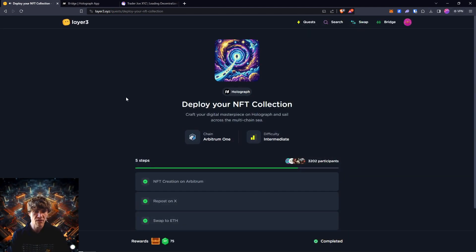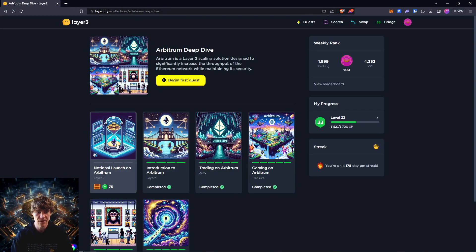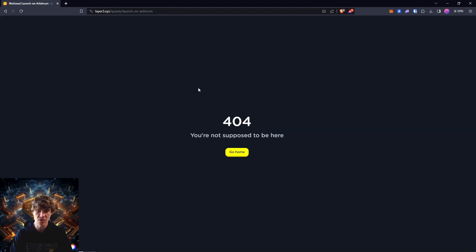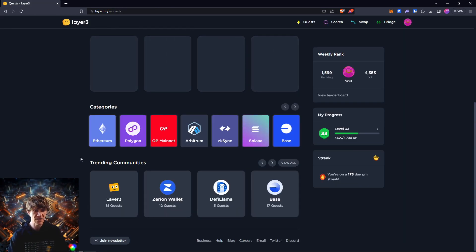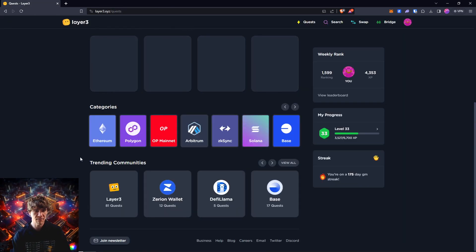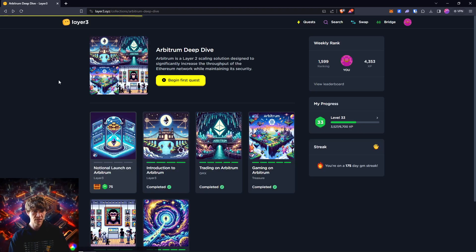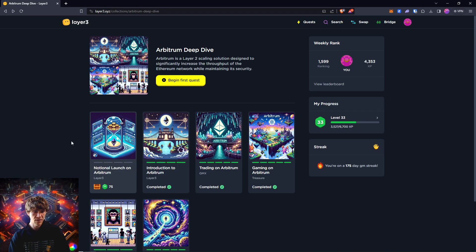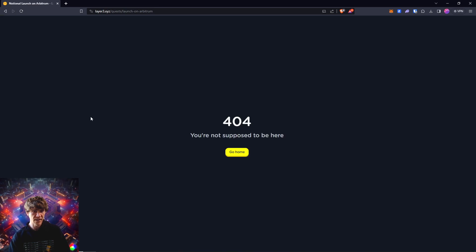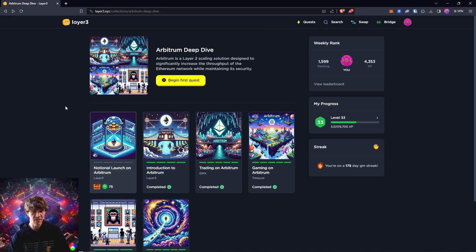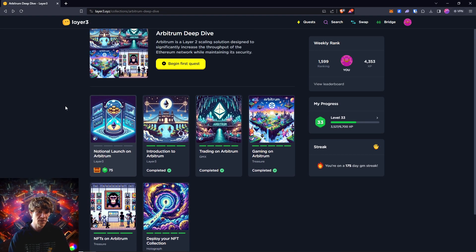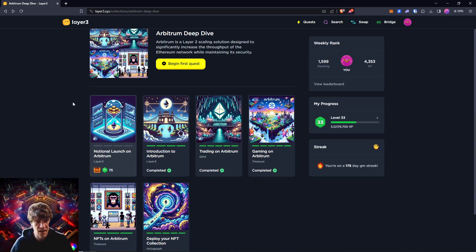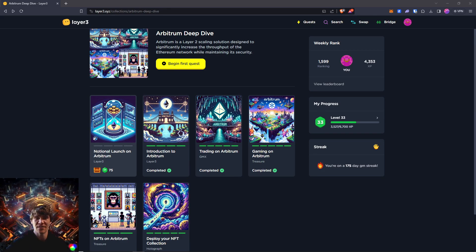We have one more to go after this, which is Notional launch. I guess not. I guess that is it. Wow, okay. I guess that saves the time and hassle.